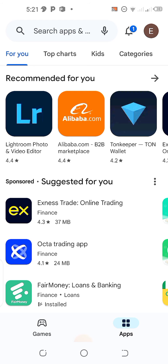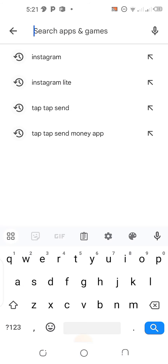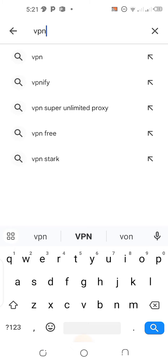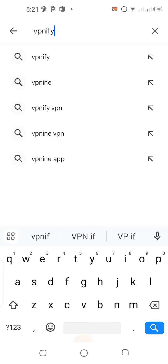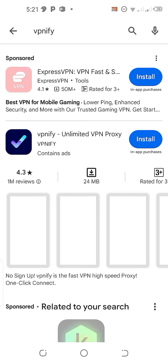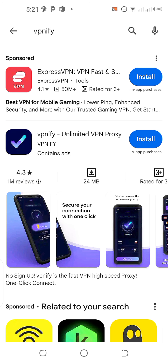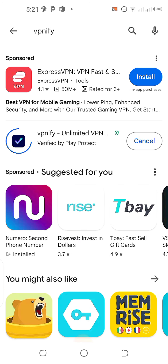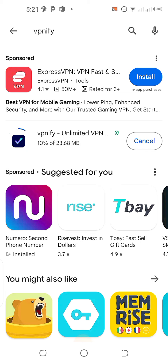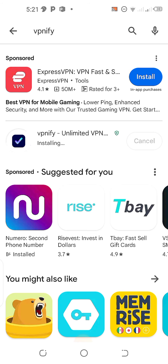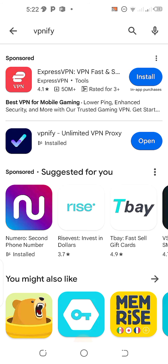The first thing you are going to do is come to your Play Store, click on the search icon, and search for a particular VPN called VPNify. Click on it and search. When you search, you are going to see it. Click on install and just wait for it to install. After installation, click on open.